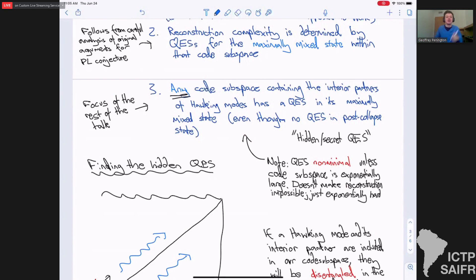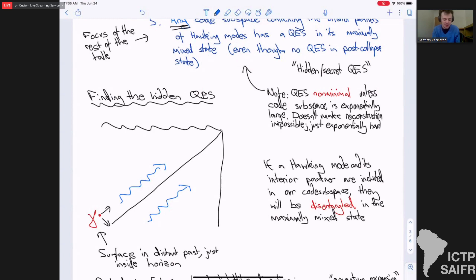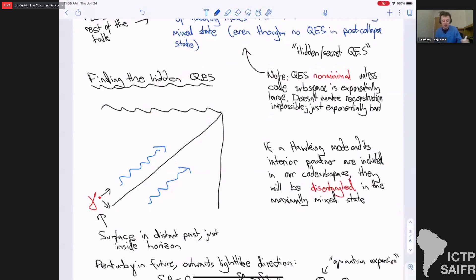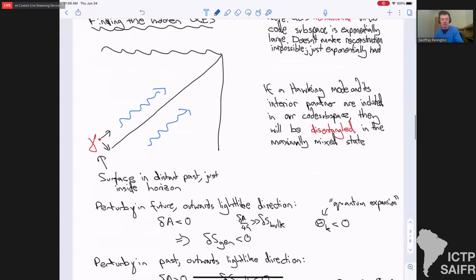So why is there this secret QES that we don't see in the state formed from collapse, but that is there when you actually try to reconstruct? Well, the first thing to note is that in the maximally mixed state in our code subspace, the Hawking mode and its interior partner are not going to be entangled anymore — in the usual post-collapse state they purify one another, but in the maximally mixed state they're just in some mixed state with no correlations. So we're going to consider some surface gamma: a sphere sitting a bit inside the horizon, a very long way into the past, and we're going to perturb it outwards in either the future or past light-sheet direction and see what's happening to the generalized entropy.